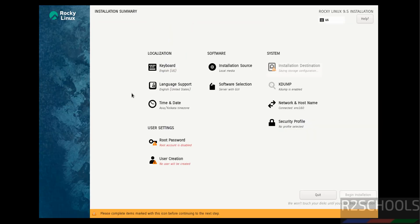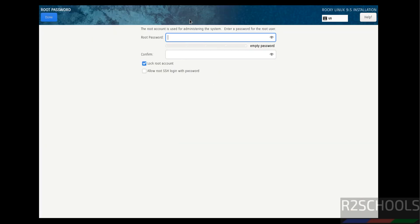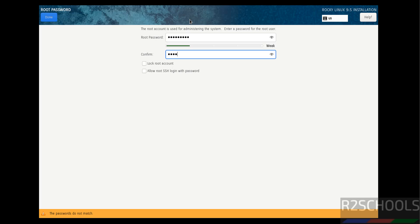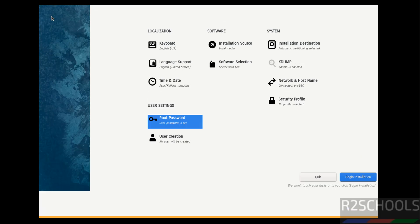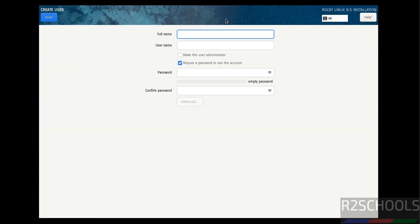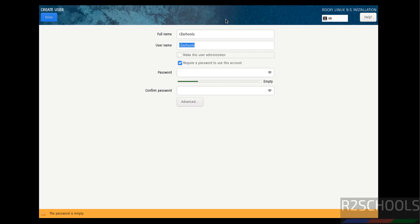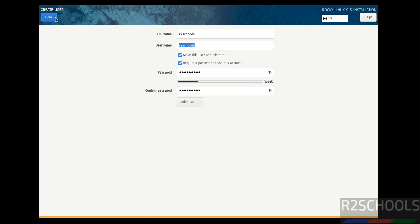Then Root Password. Click on Root Password, then provide the password. Create a user, make this user as administrator by checking that checkbox, provide password, confirm the same, click on Done.